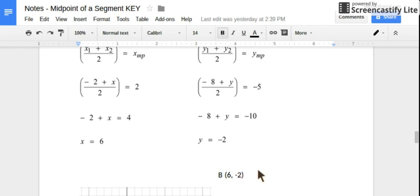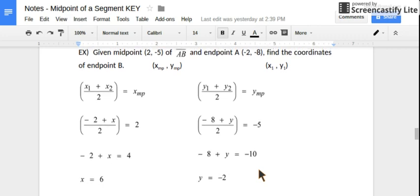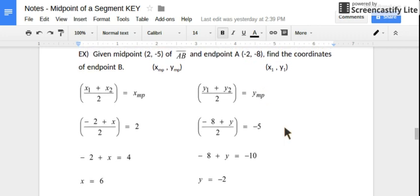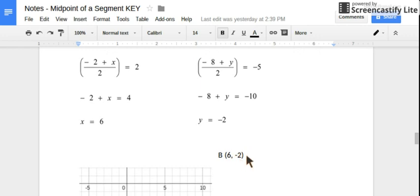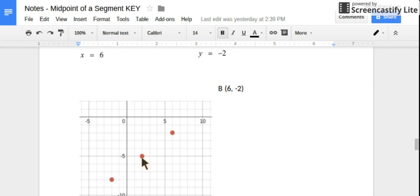We can check it by graphing. The midpoint (2, negative 5) is supposedly right in between (negative 2, negative 8) and (6, negative 2). Here's (6, negative 2) and here's (negative 2, negative 8), and our midpoint does look like it's in the middle of those two points at (2, negative 5).